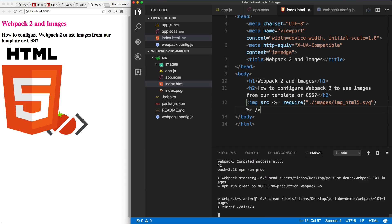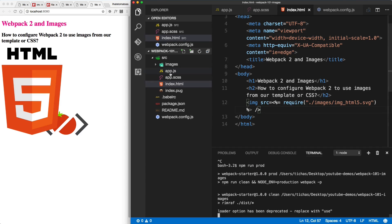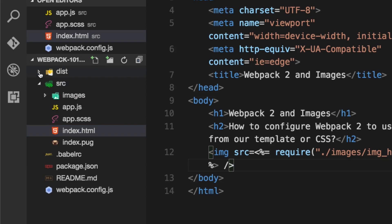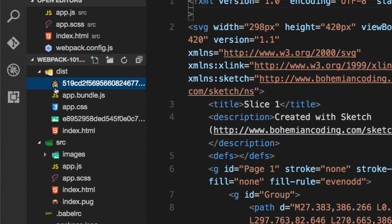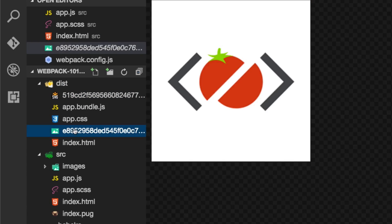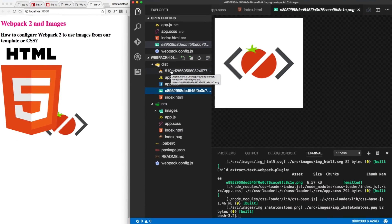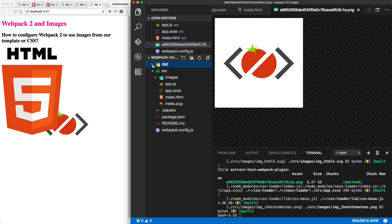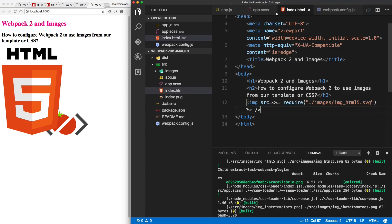Let's run production mode and see where the files are saved — they should be automatically copied to the dist folder. There they are: SVG and PNG, with the file name automatically changed to a hash. We can configure this inside the config. Now let's have a look at how to configure a couple of options to modify where these files are saved and what the file name is.